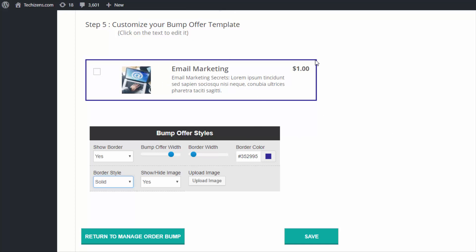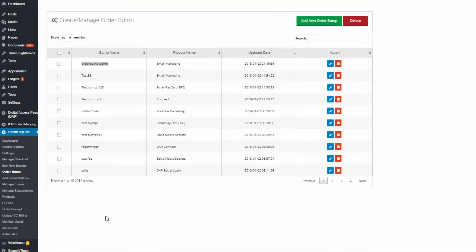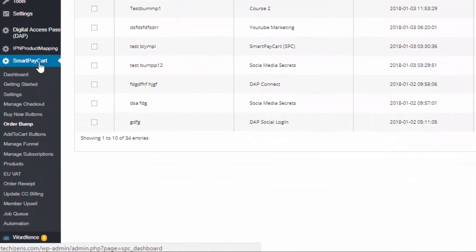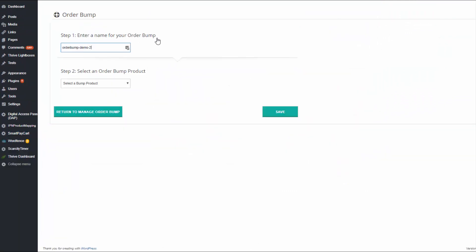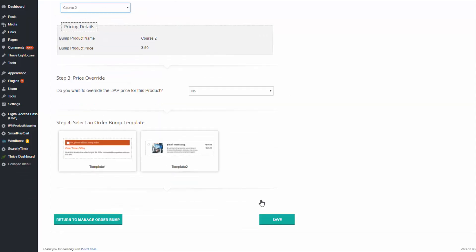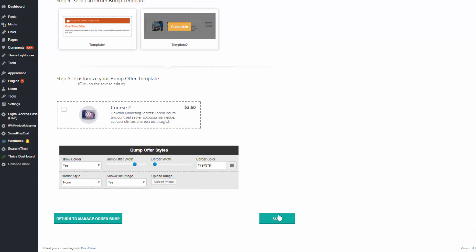After you complete the customization of your order bump template and update the description, name, and everything else, click on save. Now you have a saved order bump template and you don't have to redo the customization again. When you create a buy button in SPC, you'll be able to select this saved bump offer template. Now let's create another order bump — same process: go to the SPC order bump page, click 'Add New Order Bump', give it a name, select the bump product, select template two, customize it, and save.